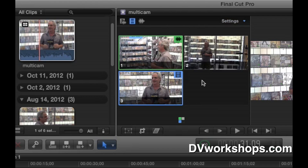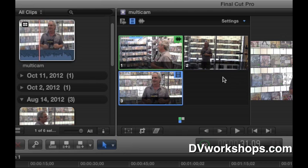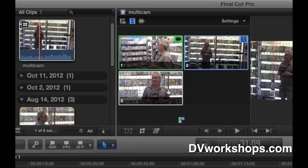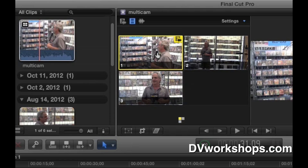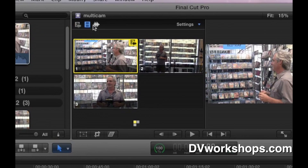Now I need to choose which of the three cameras I want to take the master audio from. We're going to use only one camera's audio and cut picture to that. One camera has good audio; the other two had trashy audio used only for sync. I want to make sure the only audio we hear as we cut is camera one. So I'm going to select camera one, and you see these three little buttons — I'm going to select only the green one. That means the audio will come from camera one.